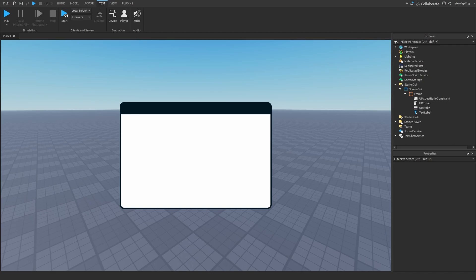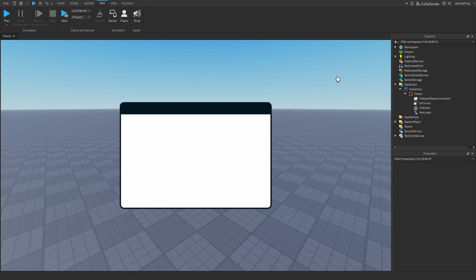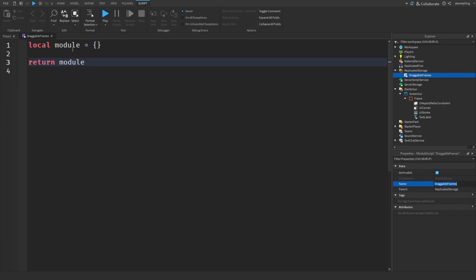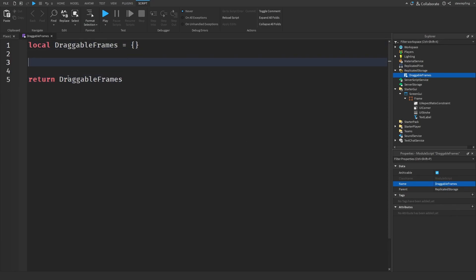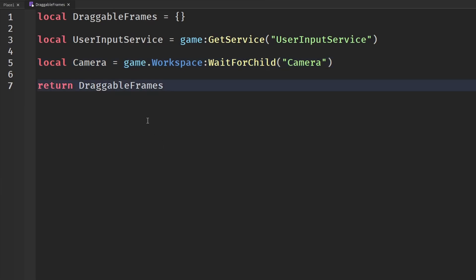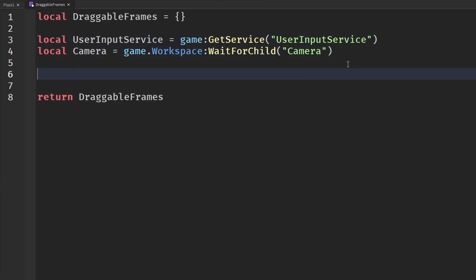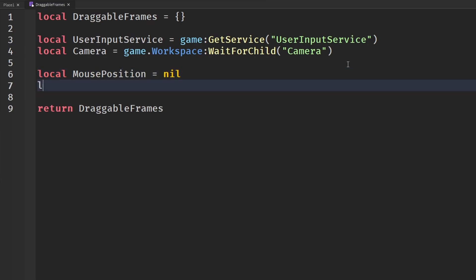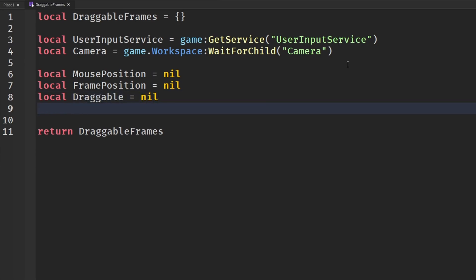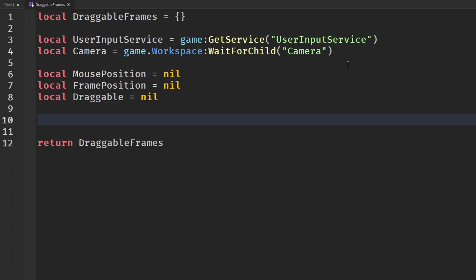To make this work I'm going to use a module script so I can add frames to our window dragging. I'll insert a module script in Replicated Storage and call it DraggableFrames. We start by getting UserInputService and the camera from workspace, since this module script will be called on the client. Then I'll set up some local variables: mouse position, frame position, and draggable, all initialized to nil.